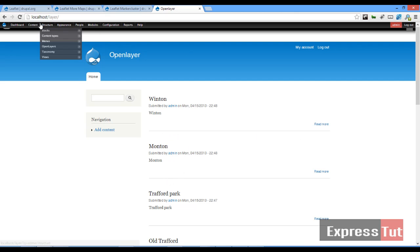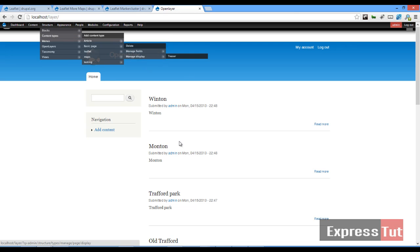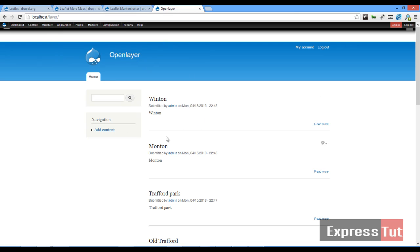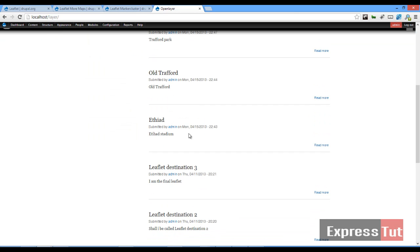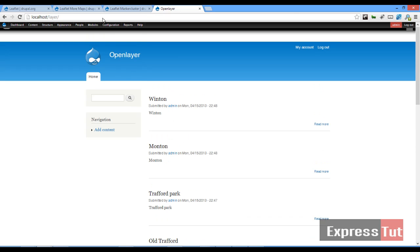So you want to create a content type which I've created of type Leaflet and I have added content to this content type. And so let's go ahead and see what the map looks like.